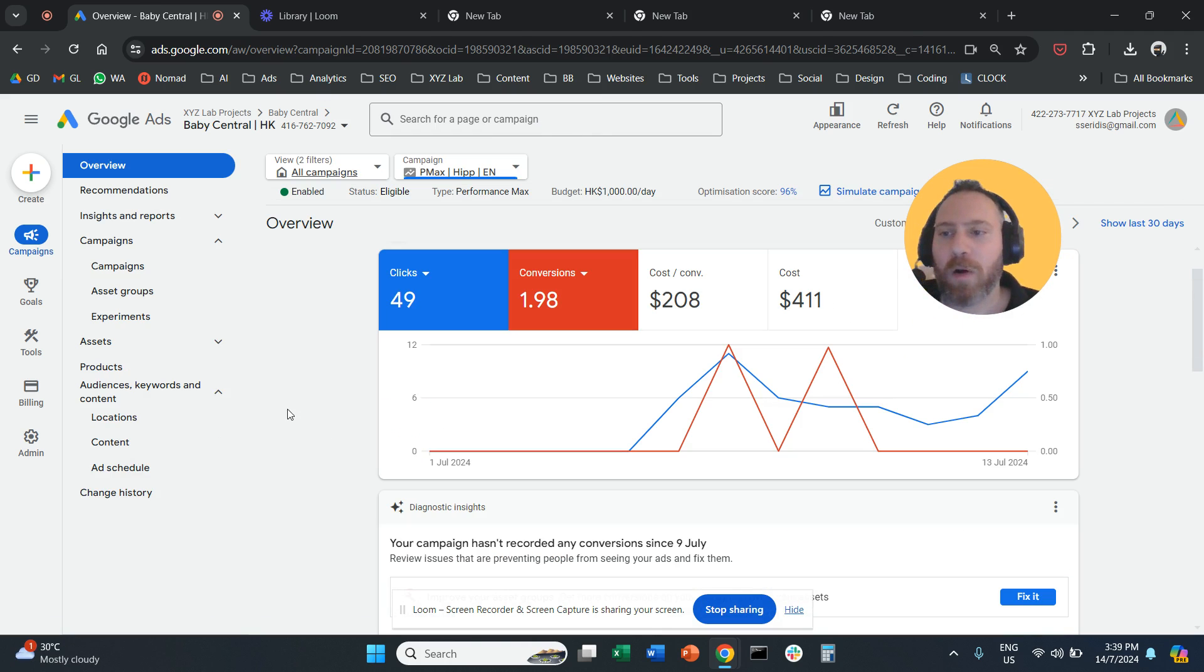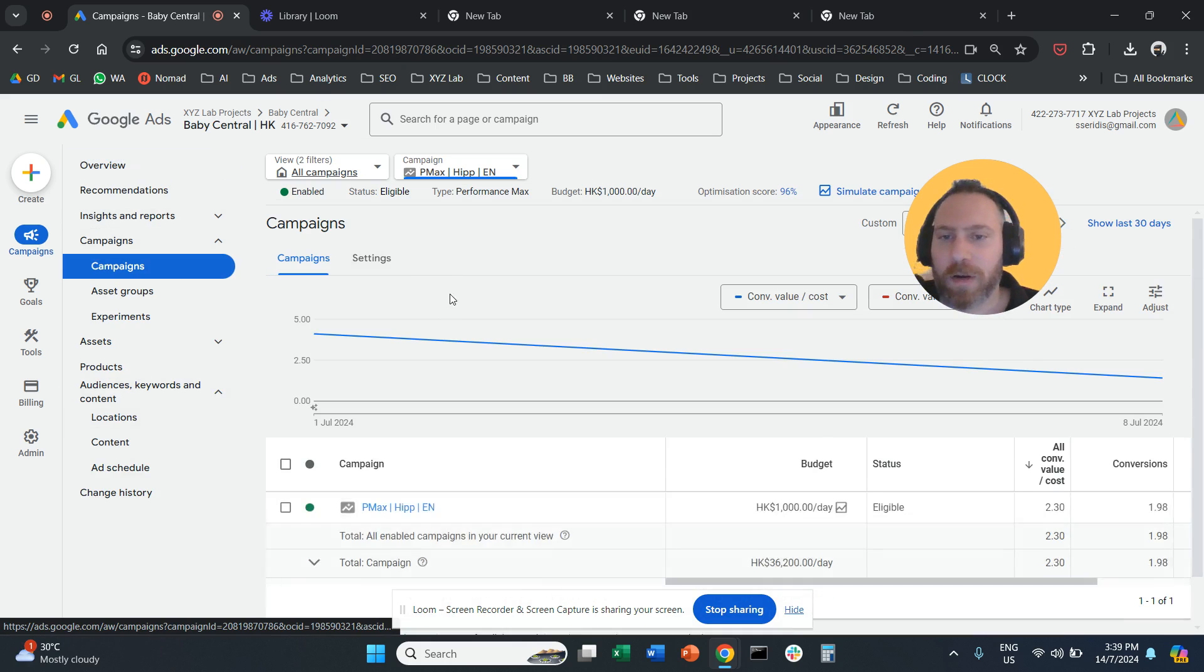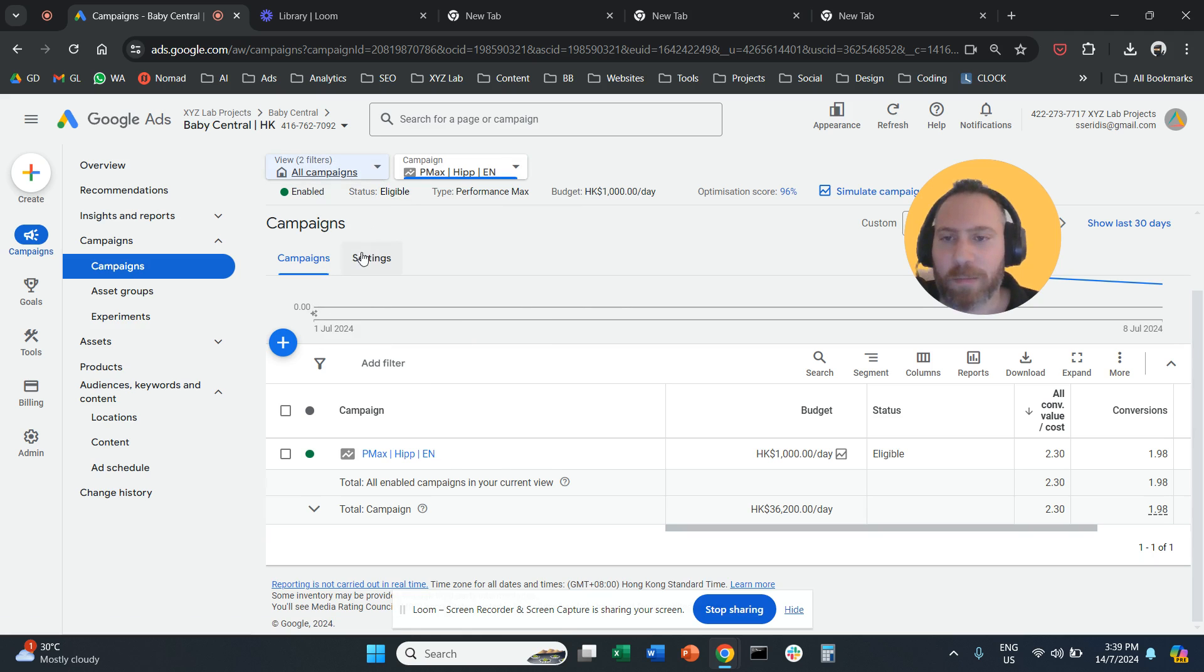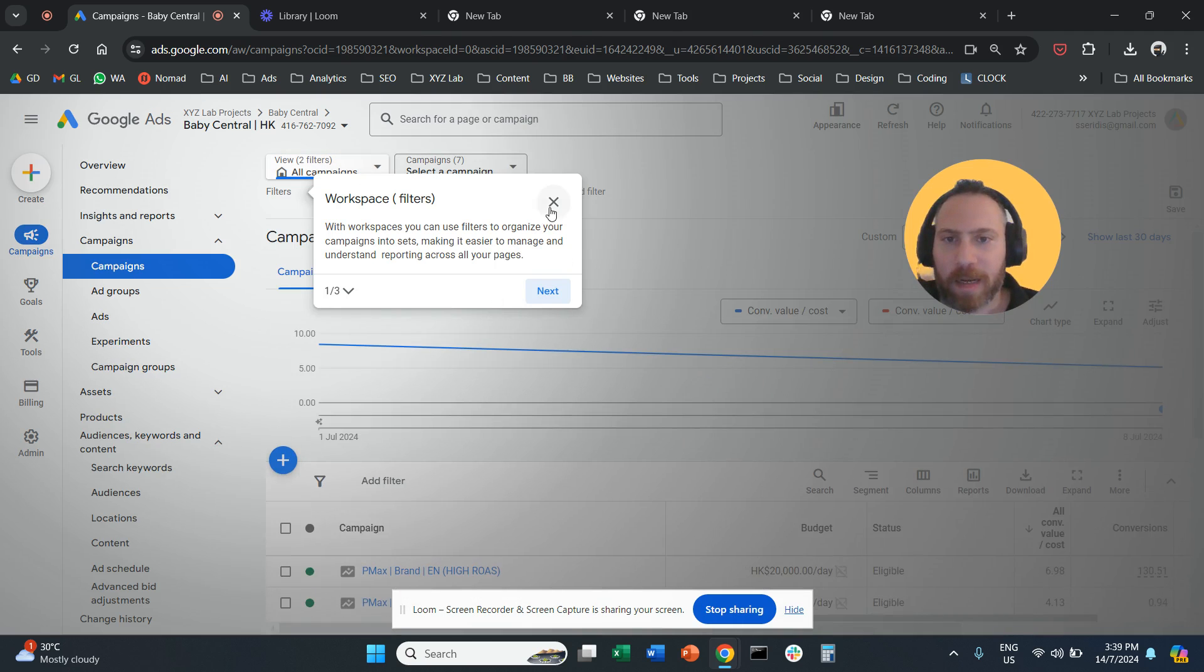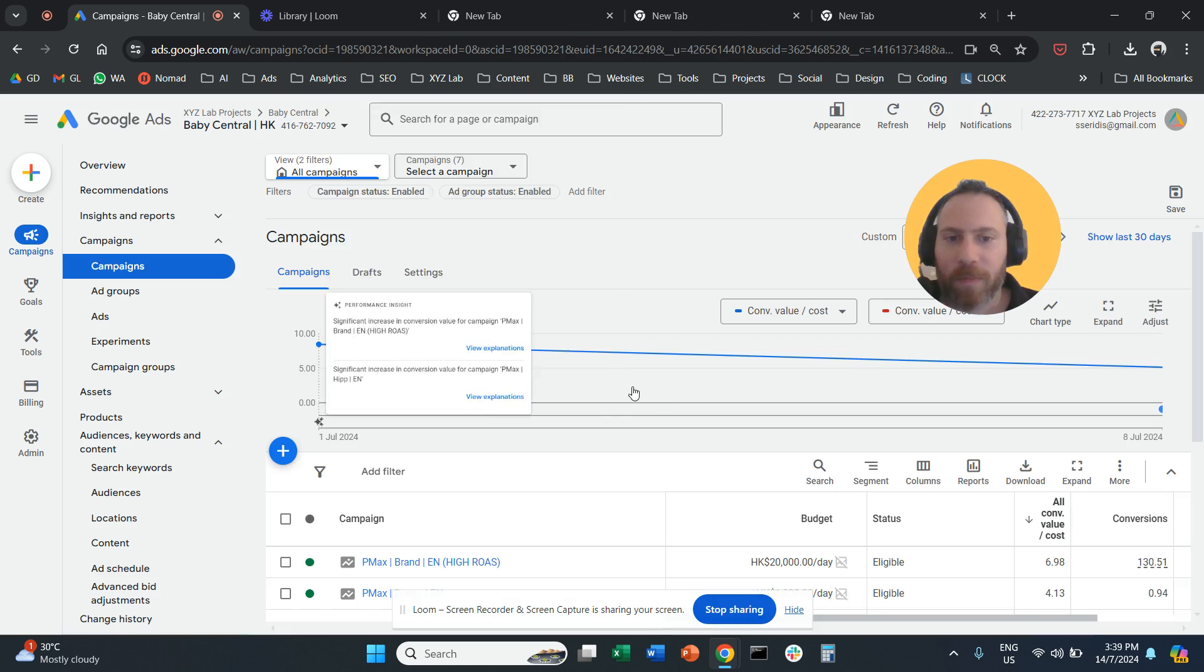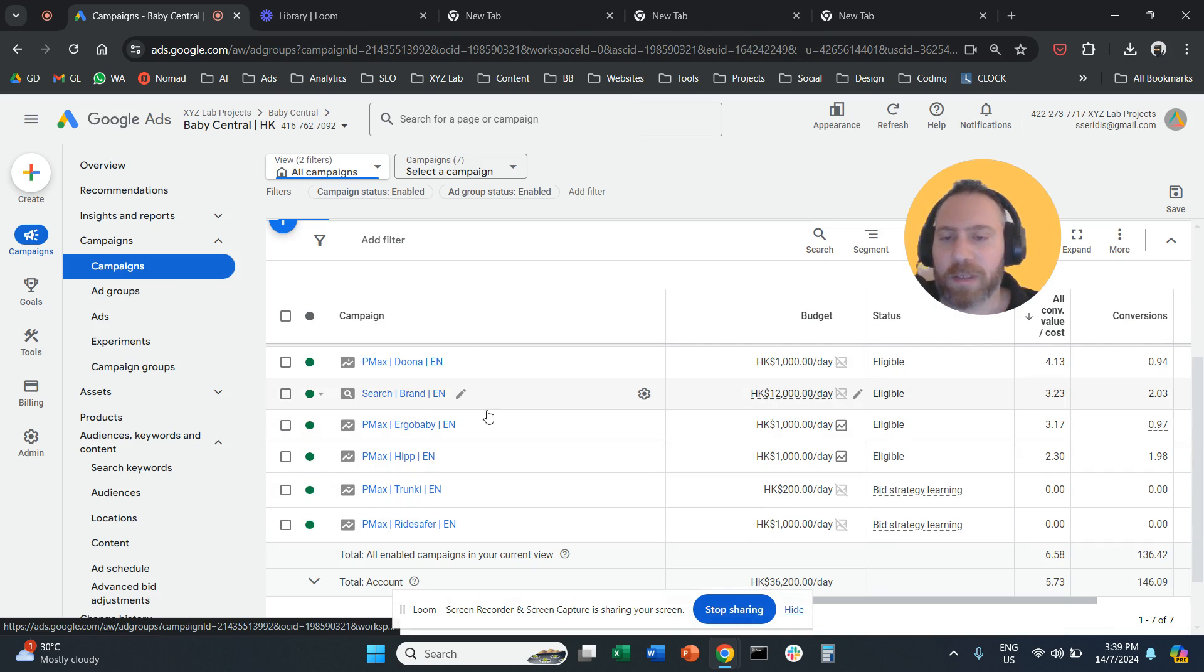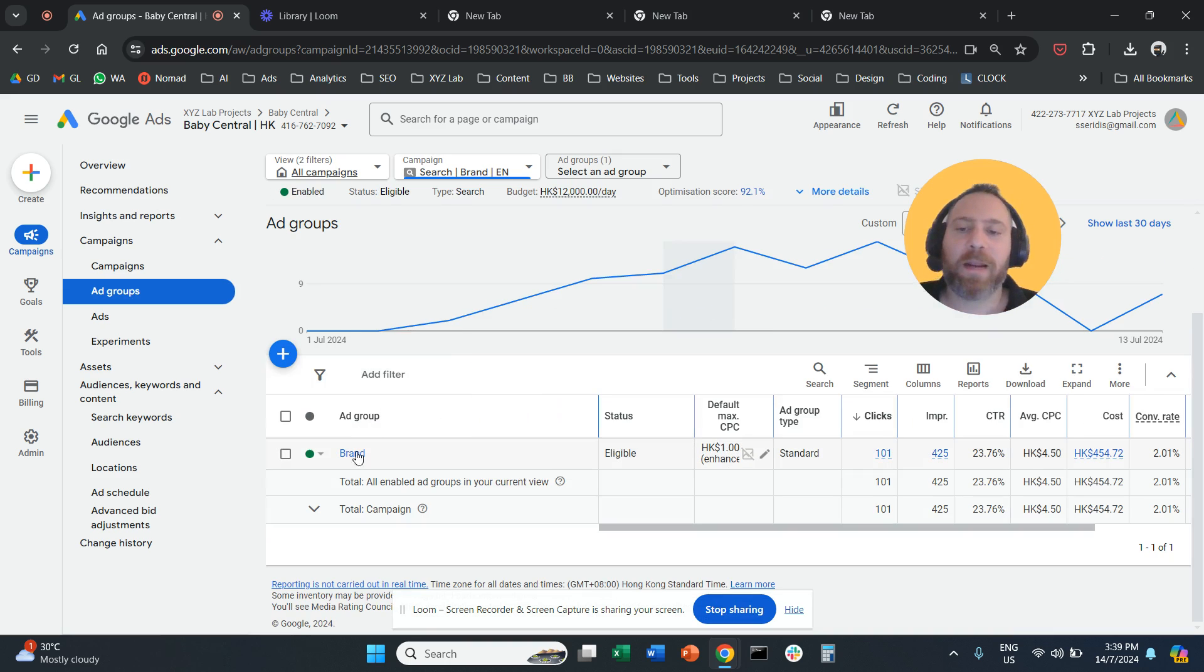And then we go under... let me click on a normal campaign, not a PMAX one, because PMAX has a different way that it operates. So let me click on this campaign.